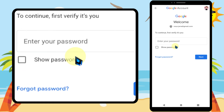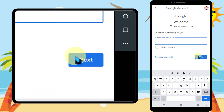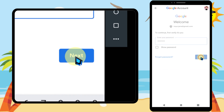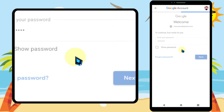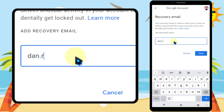Then enter your password like this. After entering, tap Next. Here, enter your recovery email address. After entering, tap Save.